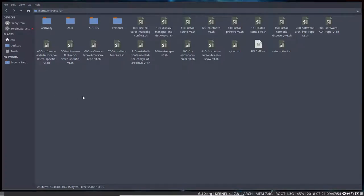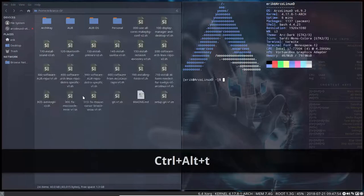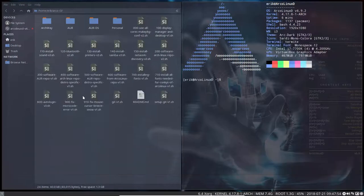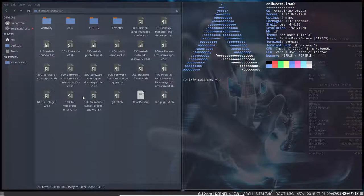Welcome. We just installed ArcoLinux D and then we installed i3 on it.